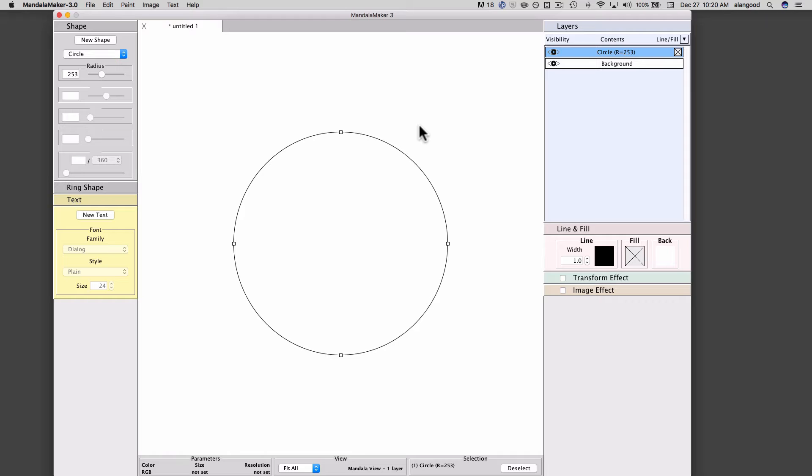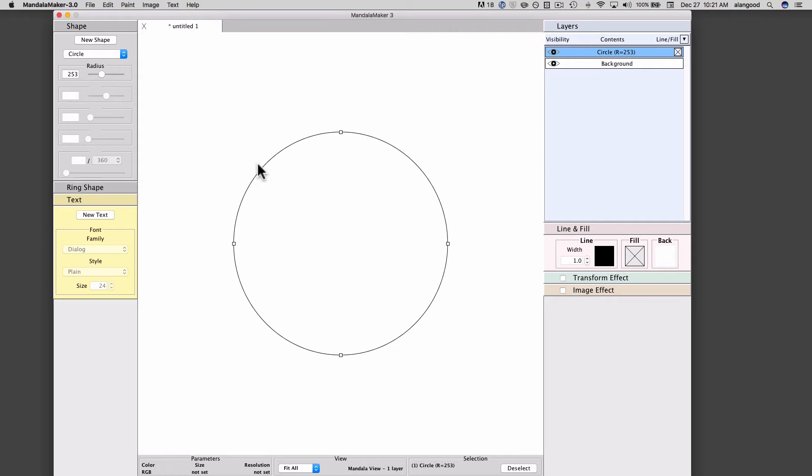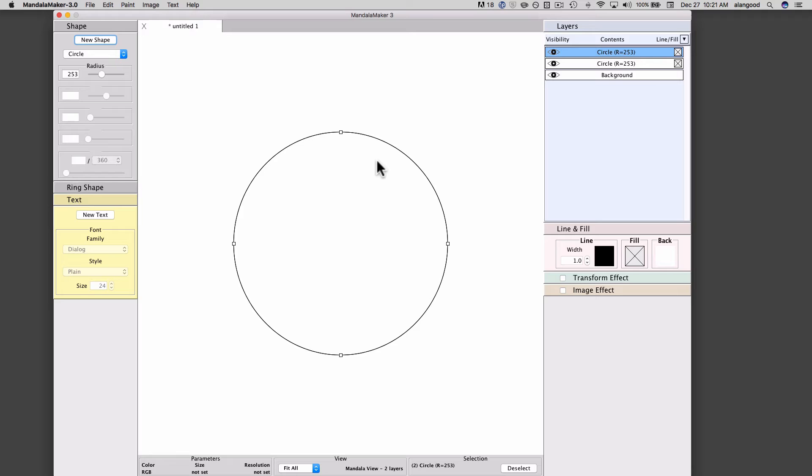Once we have the shape's attributes set the way we want them, we can proceed to add another shape to our drawing. We can do this in several ways. If we allow the circle to remain selected and press the new shape button, we will create another shape that is exactly like the current shape, because the settings of the shape palette are those of the currently selected shape. So if I click new shape now, I will create another circle. It sort of looks like nothing happened on the canvas because the new shape exactly covers the other shape. But if we look on the layer palette, you will see that there are now two circles.